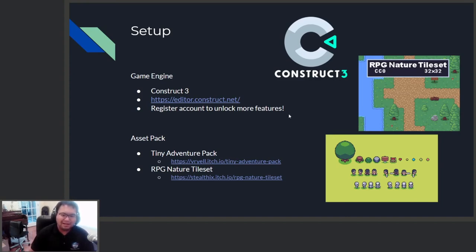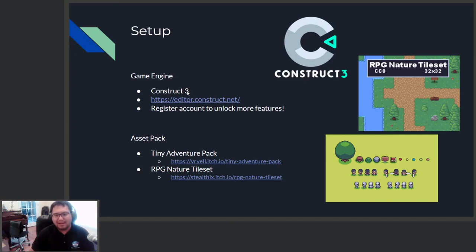Okay, so first, let's open up Construct. You can do this by Googling Construct 3, or you can just type in construct.net on your web browser.